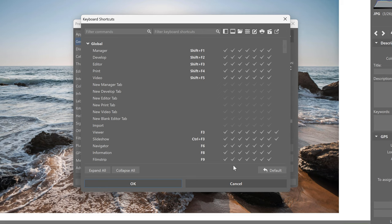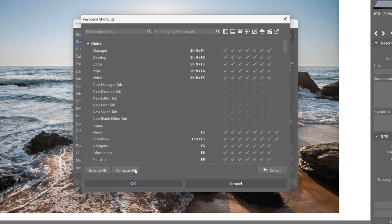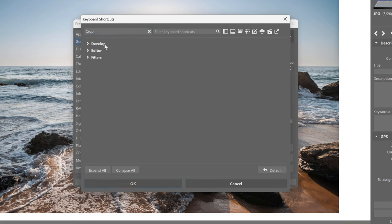If I click collapse all, you can see that the shortcuts are grouped based on where they appear in ZPSX. Now you can also see a filter bar where you can search by filter commands or filter keyboard shortcuts.